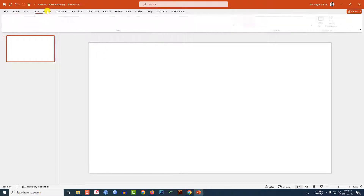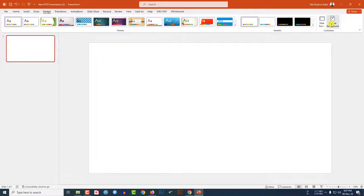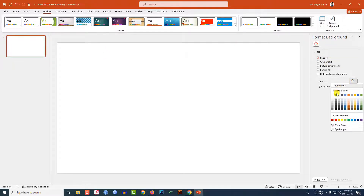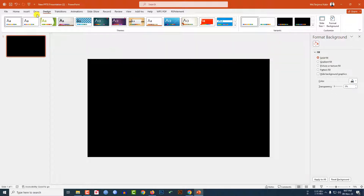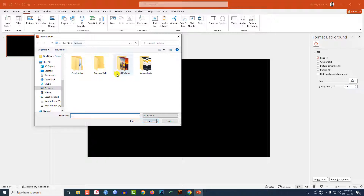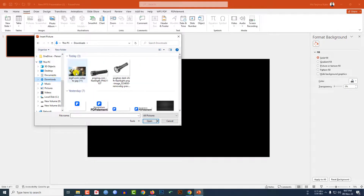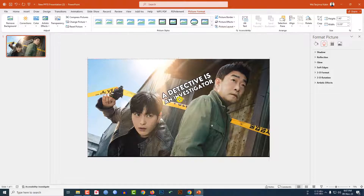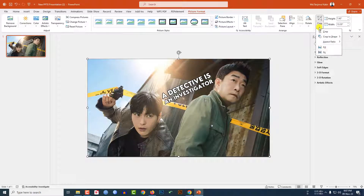Here I have already taken a blank slide. Go to Design, go to Format Background, go to Solid Fill and select the black fill color. Now go to Insert, go to Picture, go to This Device — I have to insert the picture. Let me click on it and click on Insert.